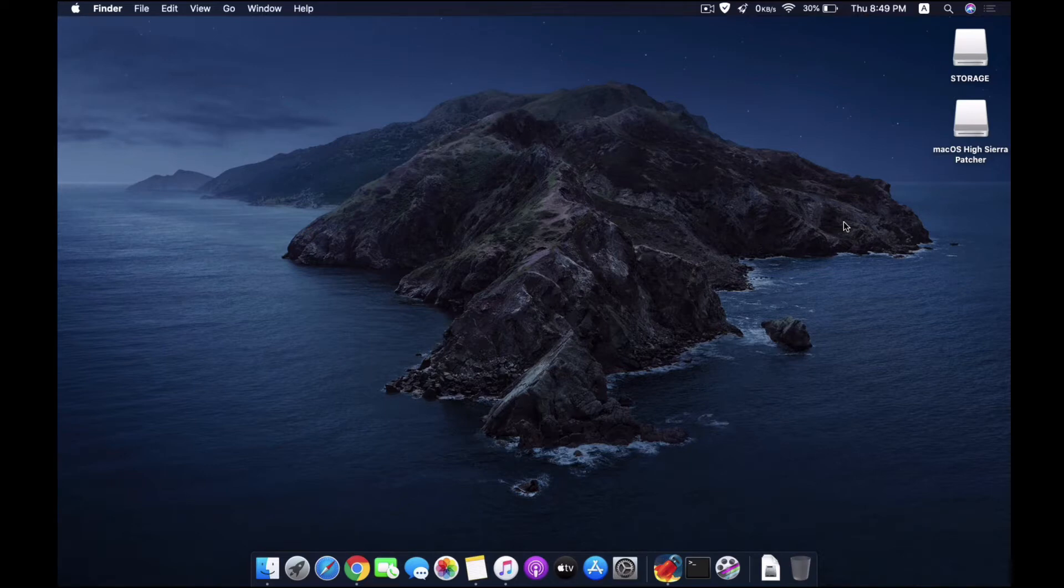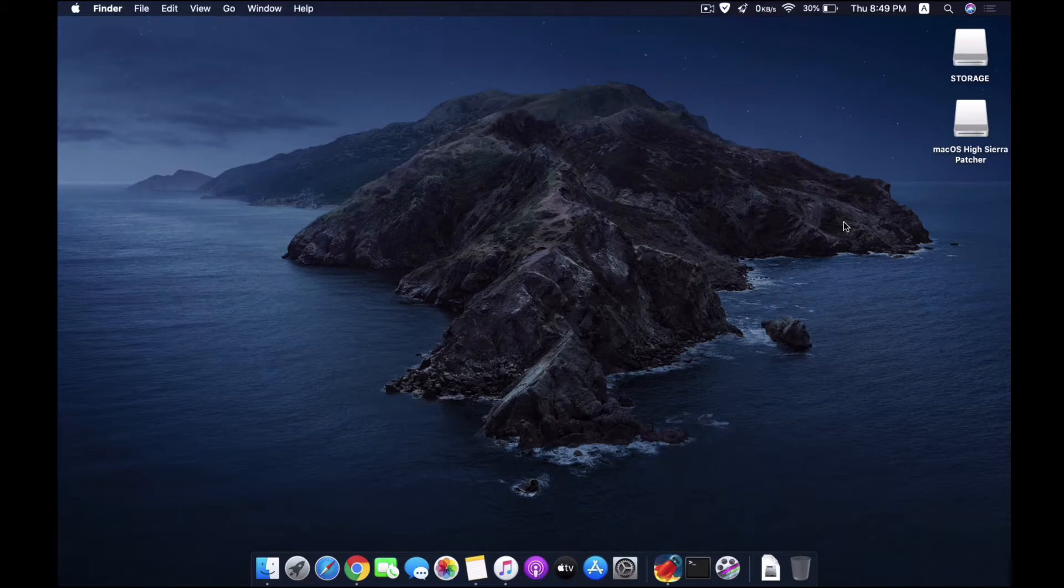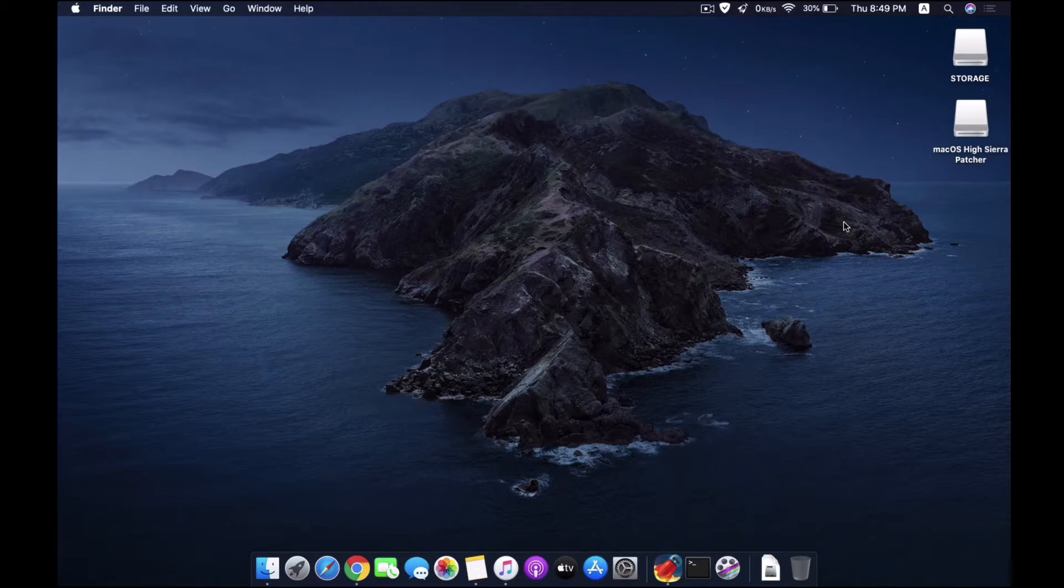Like macOS Mojave, Catalina, or the most recent Big Sur. I will be providing all the links and the commands down in the description so you can just carry on with that.